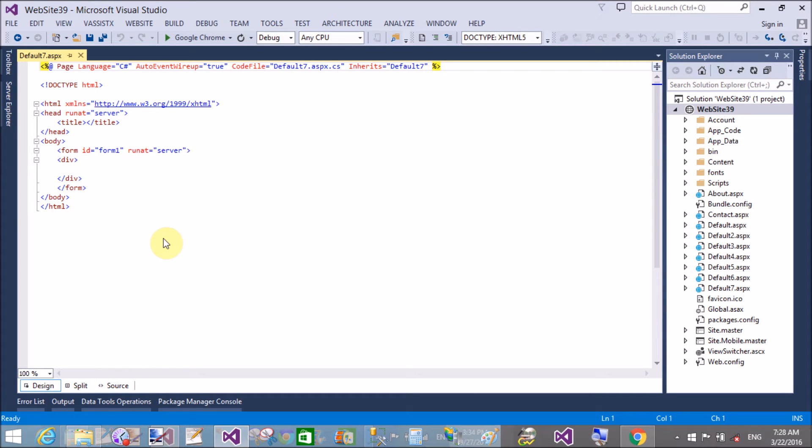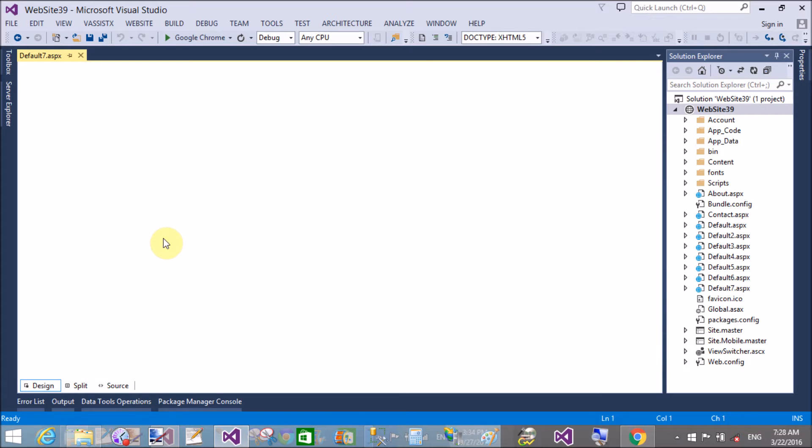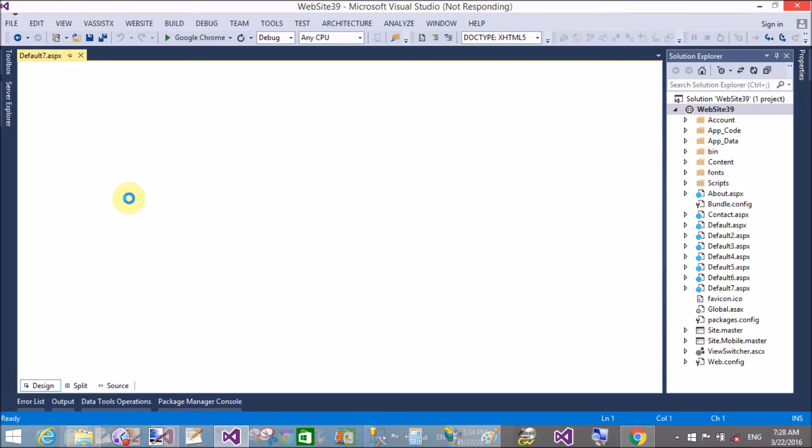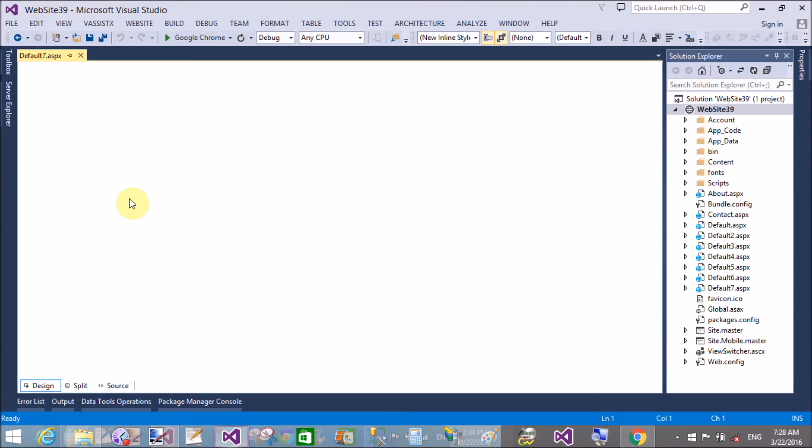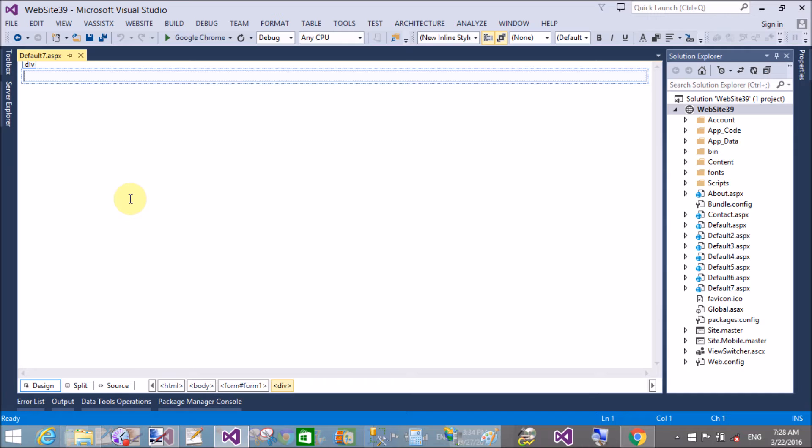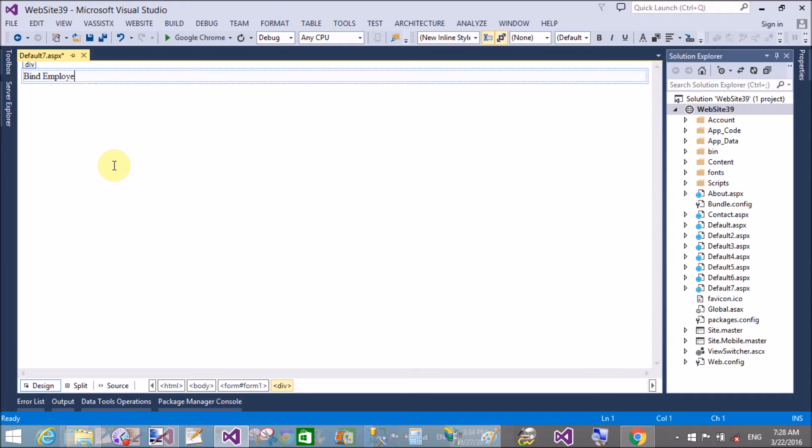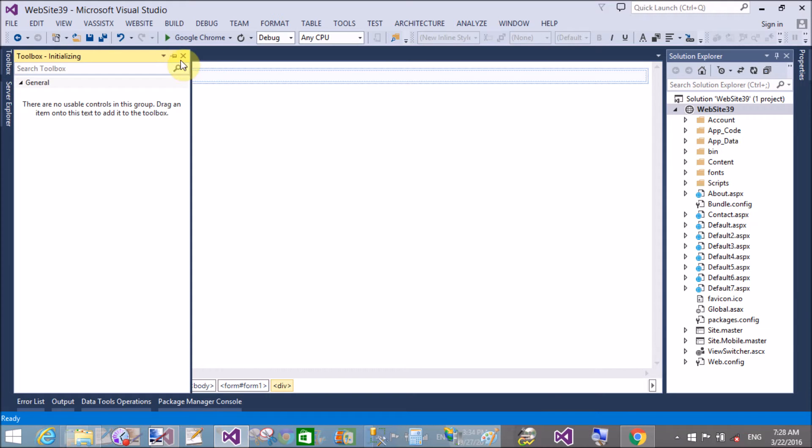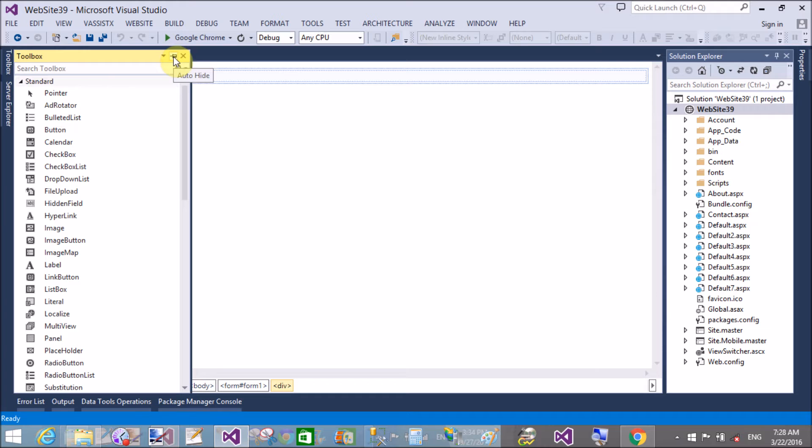Add a new web form, add a dropdown list, and add the SQL data source control. Now bind the SQL data source control with the database table. First of all, bind simple text display. We'll bind employee names using the database table.